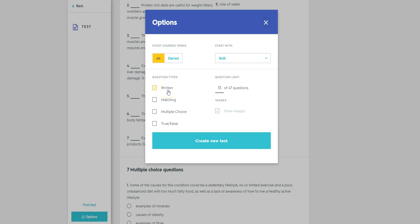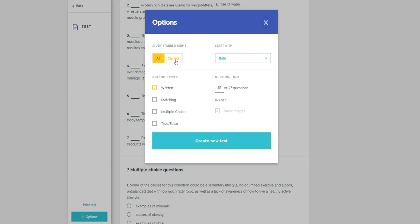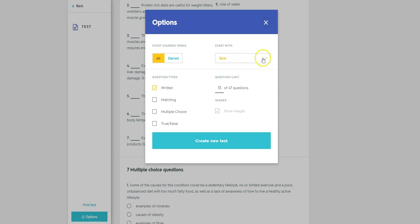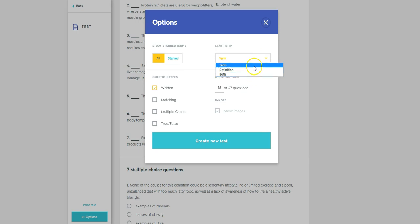Before we do that though, you can select all of the cards within your group here. So that will be a random 15 out of all of them. Or if you wanted to, if your students have studied previously and starred any cards which they perhaps have struggled with or need more attention to, then you can choose just those particular cards, which I think is a really great little feature. Now in terms of starting, you can be quizzed with just the term first or the definition or both. Let's keep it the term for the moment.